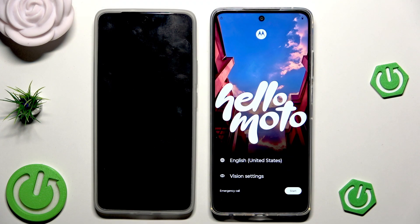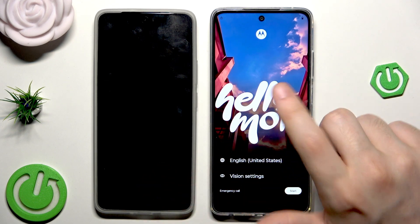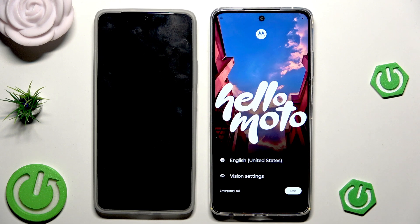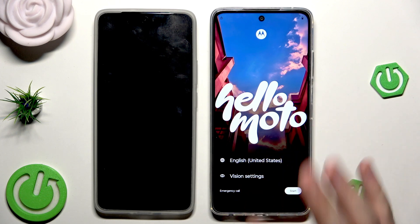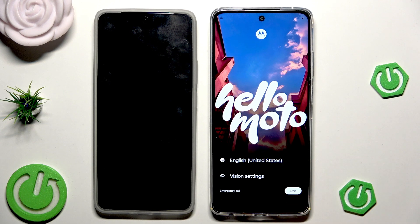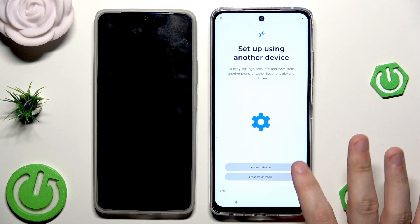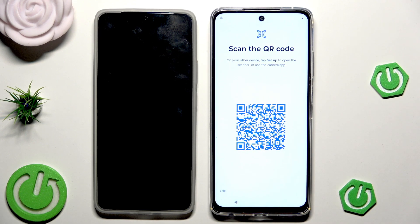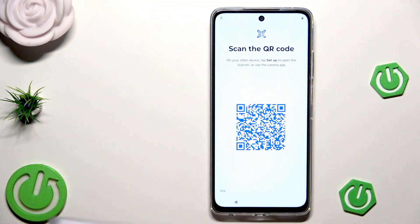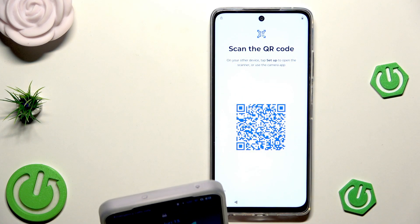As a first method, I'm going to show you how to transfer data from your old device into your Motorola, and as a second method I will show you how to restore backup from the Google One. Select your language, then click on Next. We have the first option we want — 'Set up using another device' — let's select the Android device.